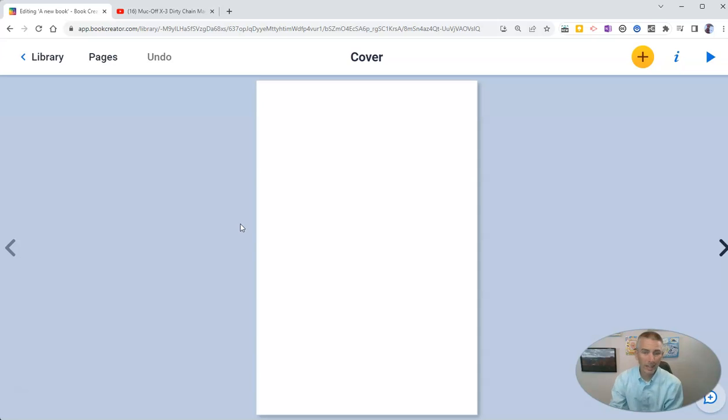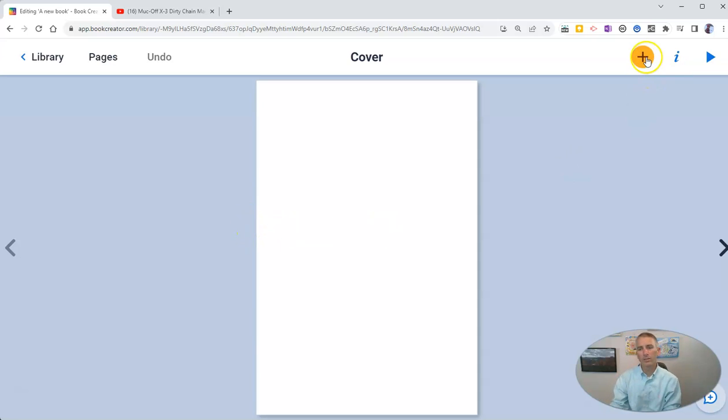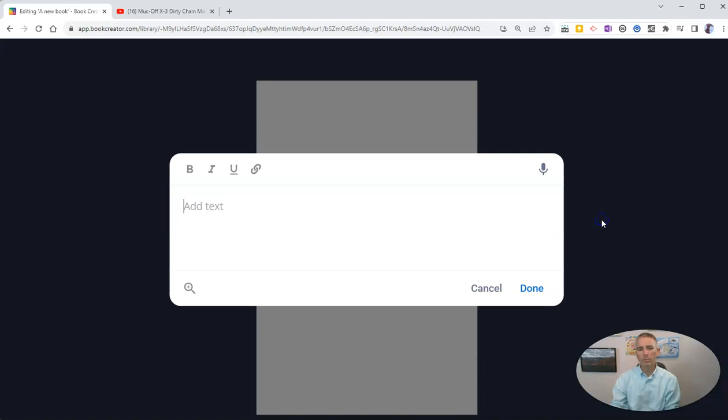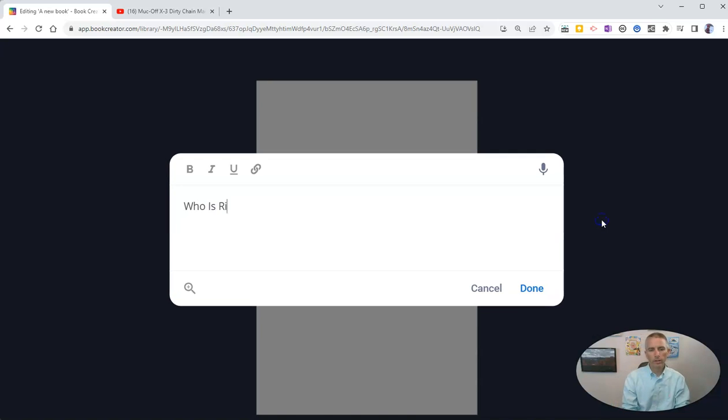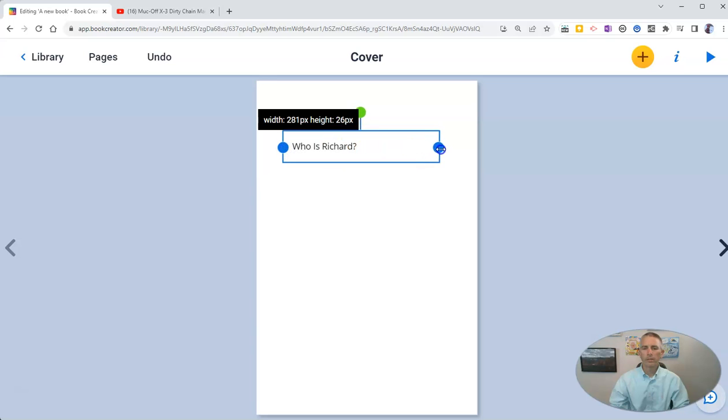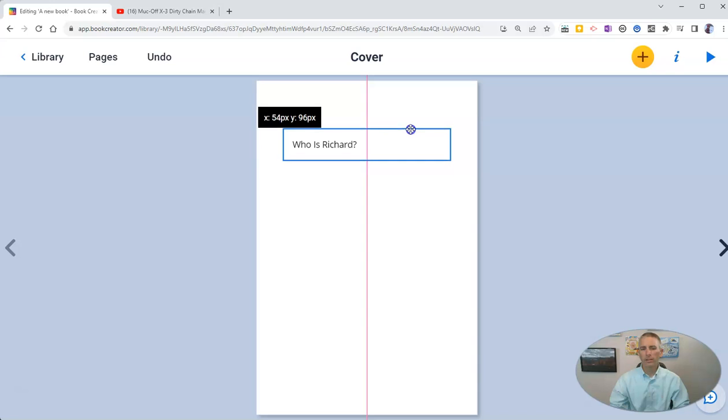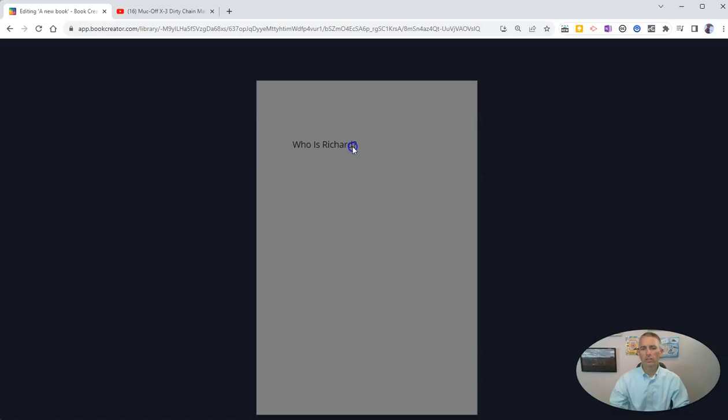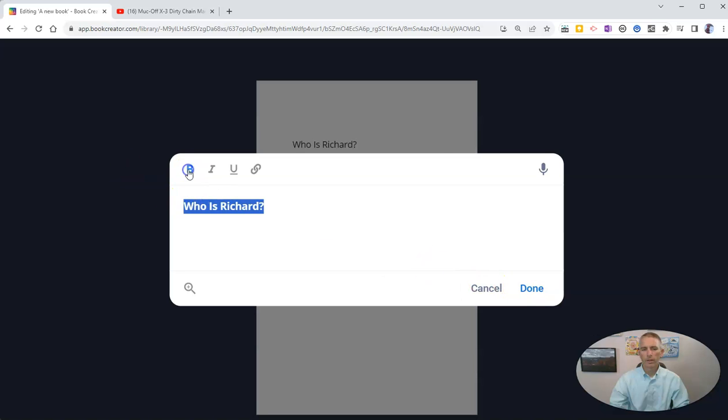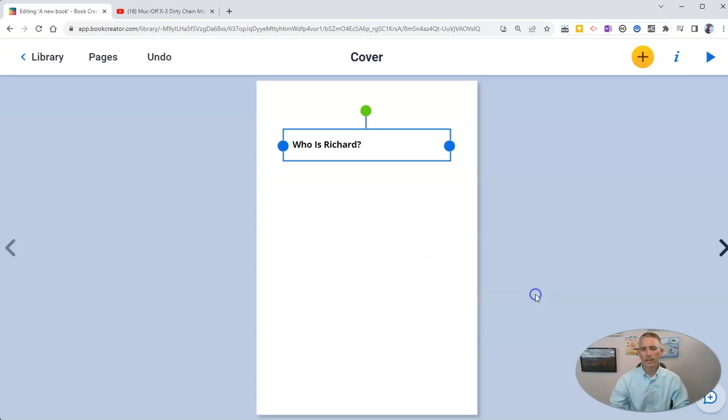Let's go in and add my cover. To add my cover, let's start by adding some text. Who is Richard? Let's add that right in. Now I'm going to make that a little bigger. Spread that out a little bit. You can see I can reposition it. Let's say that I want to make that text bold. I can do that. You can see there, I can now make that bold.